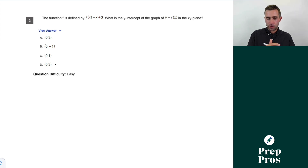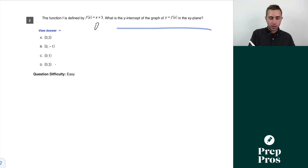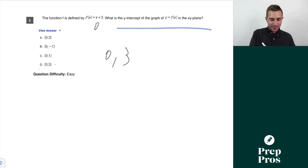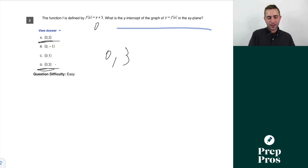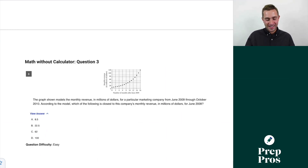Question two: the function f is defined by f(x) = x + 3. What is the y-intercept? We simply plug in zero for x, which gives us the point (0, 3). The SAT loves to put out wrong versions of answer choices, so it's got to be D or A, but our correct answer is simply (0, 3).